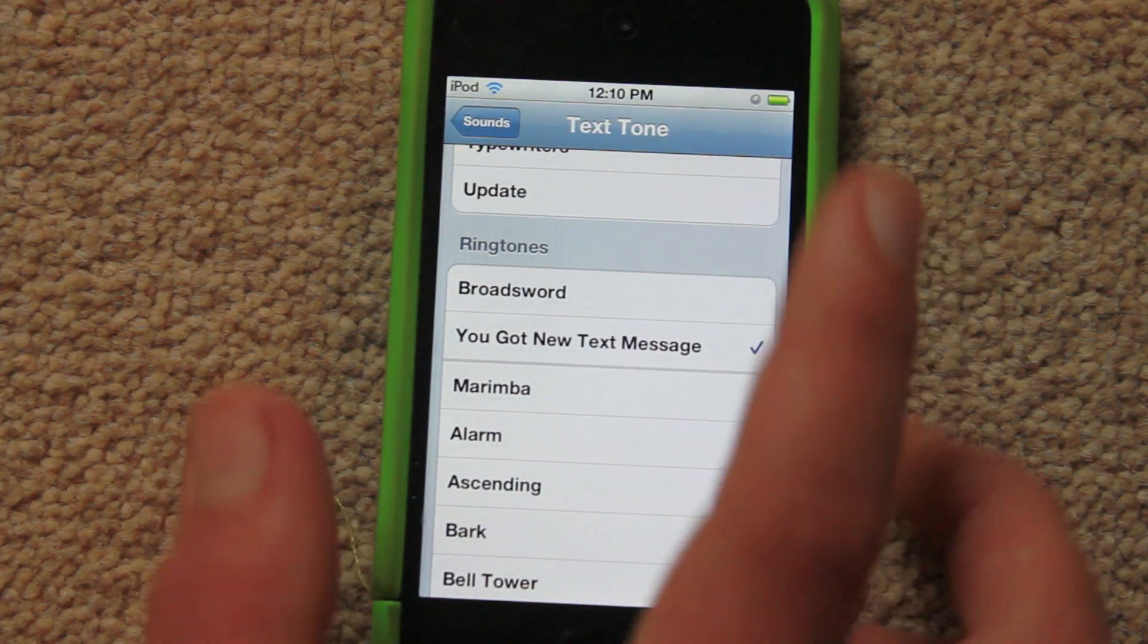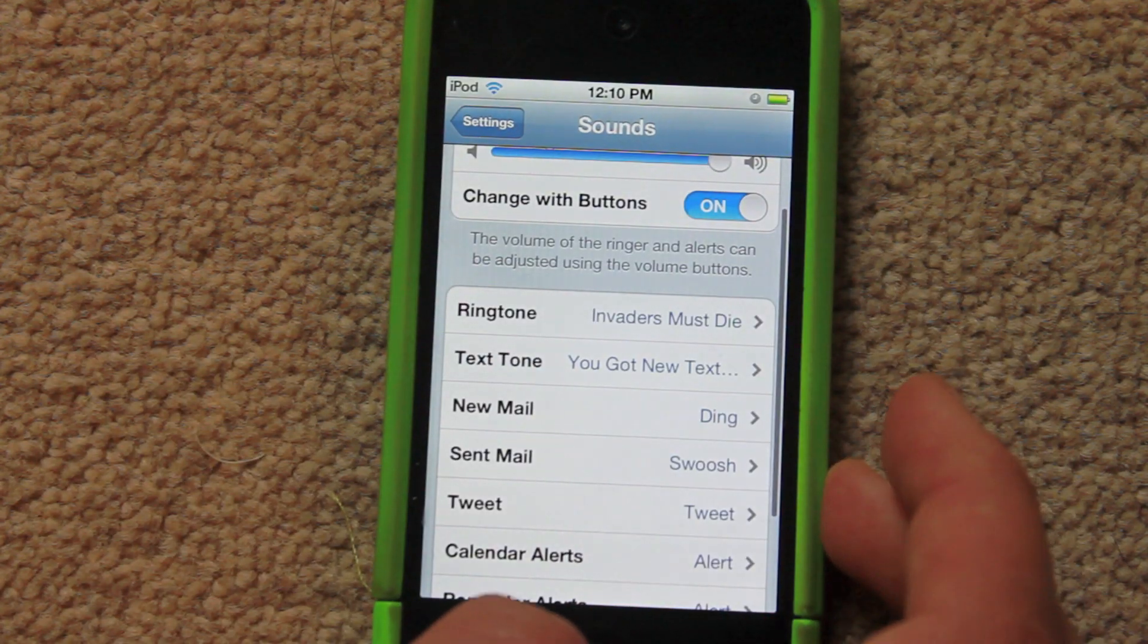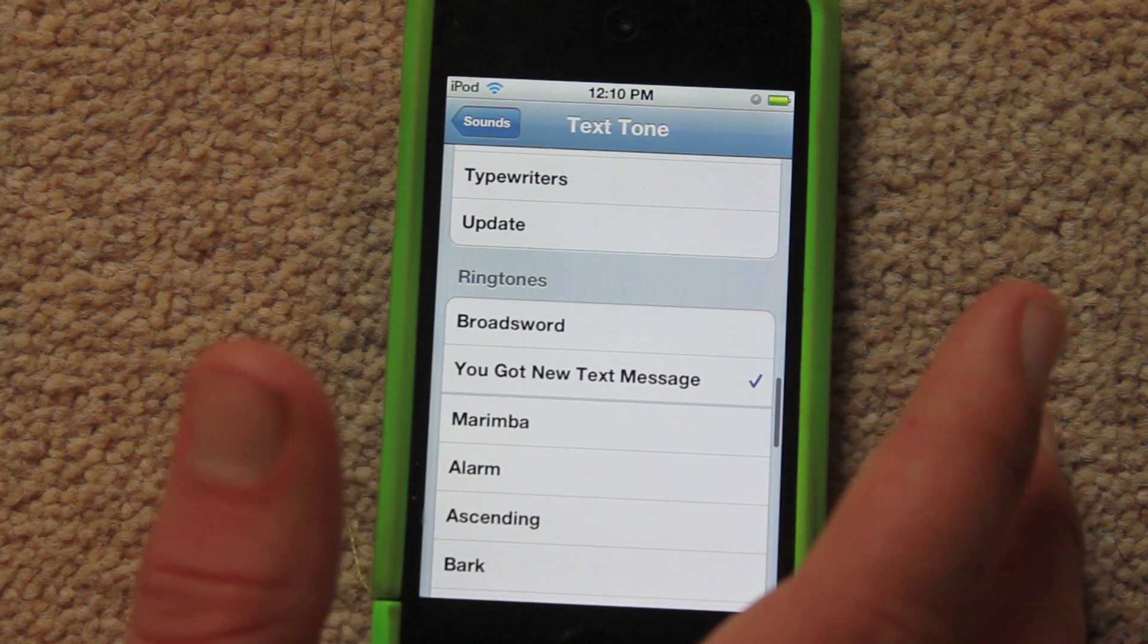So you just select that, and whenever you get a text message, that's the sound that will play.